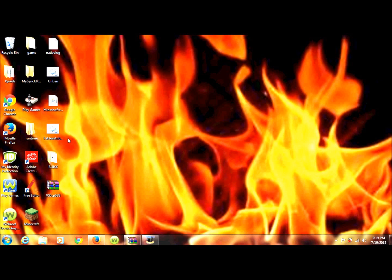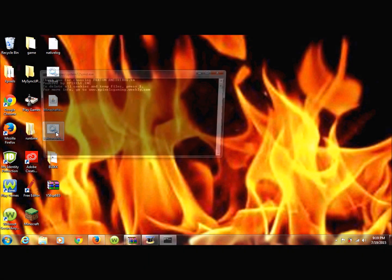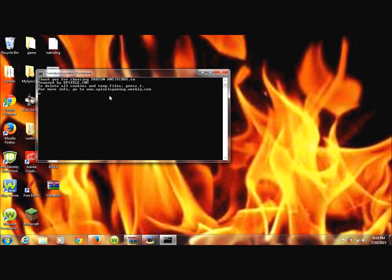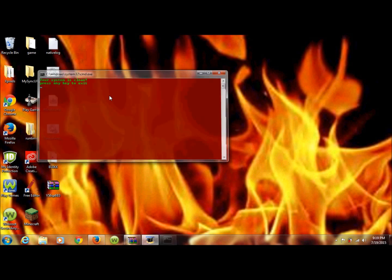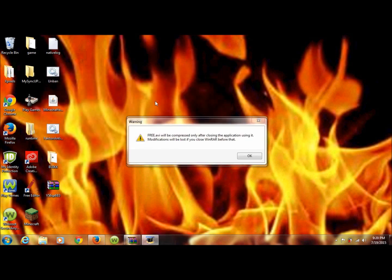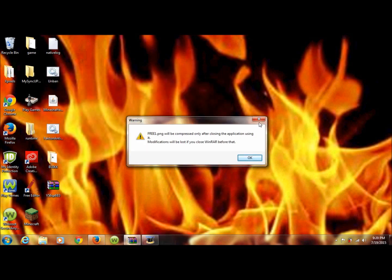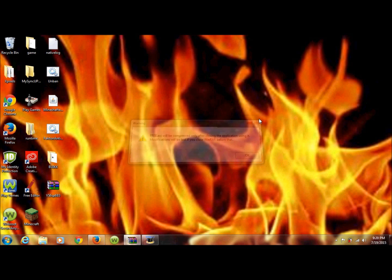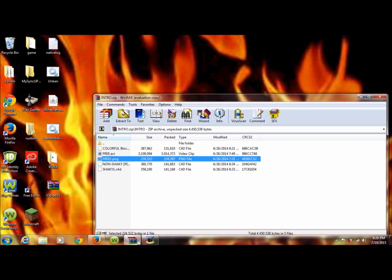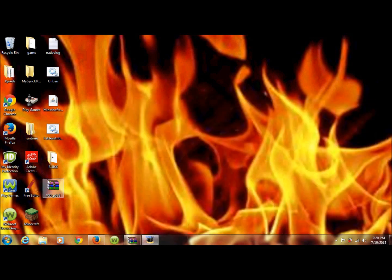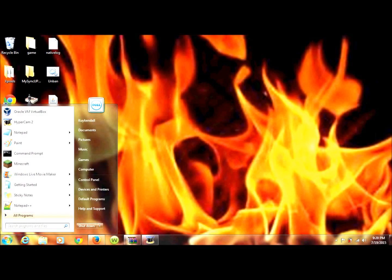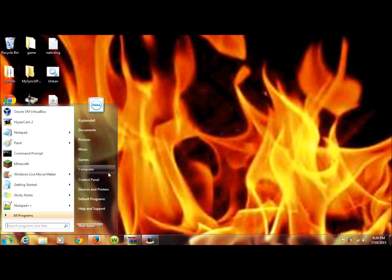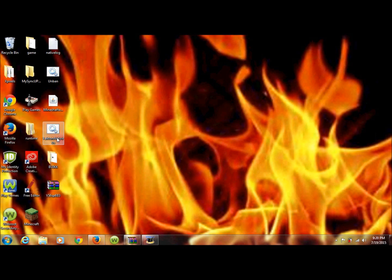It gets rid of temporary files, cookies, and all that junk that you don't want. So here is mine. I press one and then it says your system's clean. Anyway, so I'm going to show you guys how to make it.